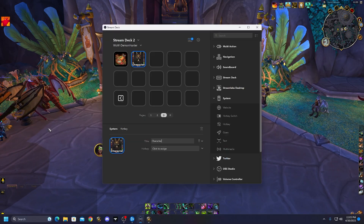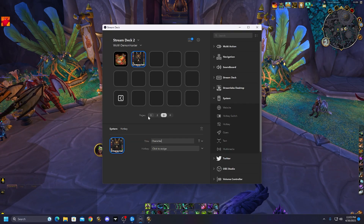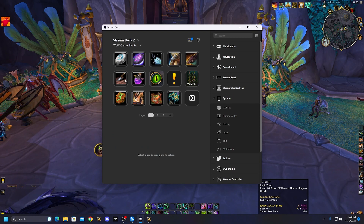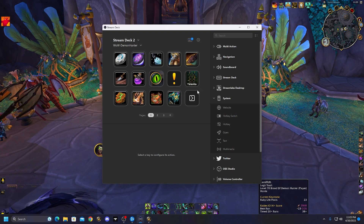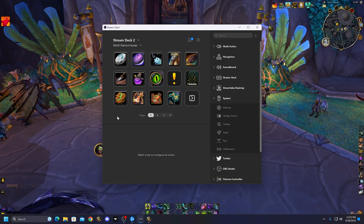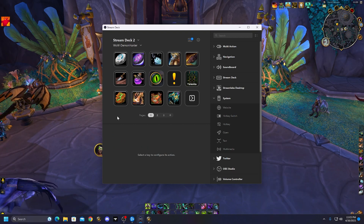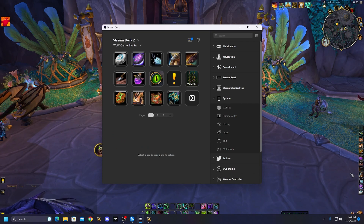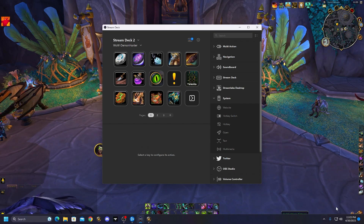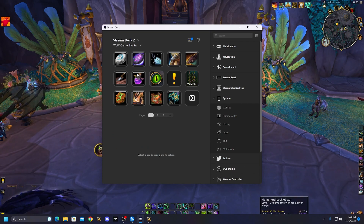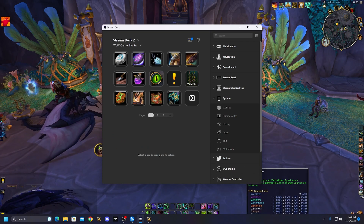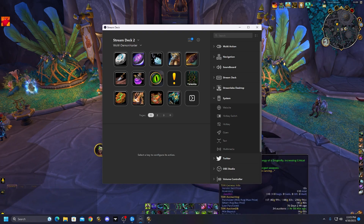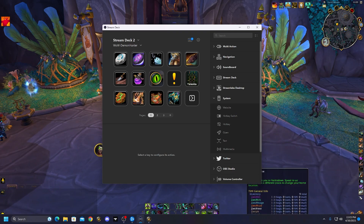So in your Stream Deck, you can see here I've set mine up. These are all my icons — buttons that I push that typically I have off to some side action bar in my game. And on my action bar, I've set hotkeys to each of the buttons.